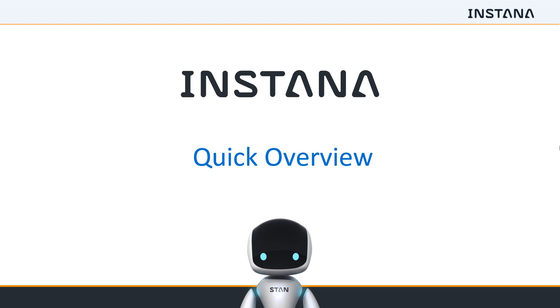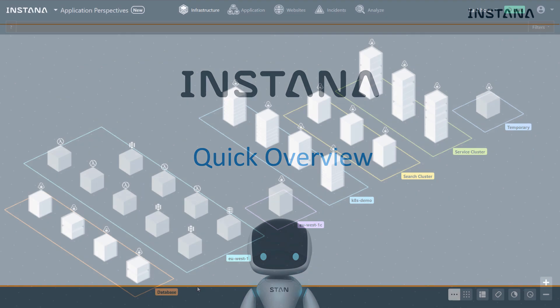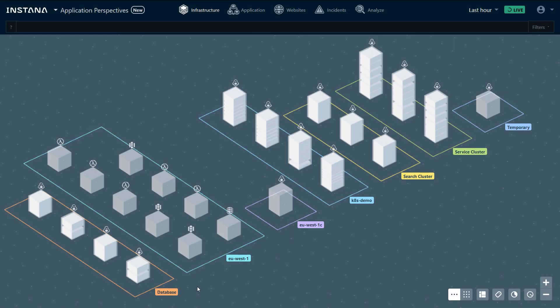Instana is an infrastructure and application monitoring solution that is installed on the host and automatically discovers and monitors over 100 technology stacks. This is our demo environment where Instana is installed.